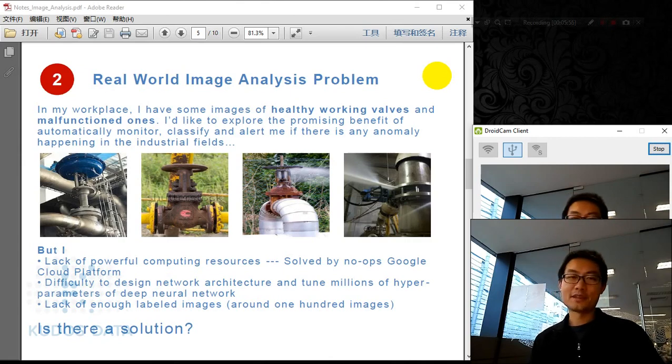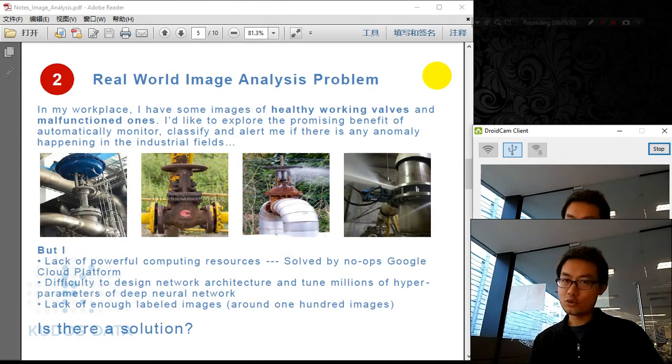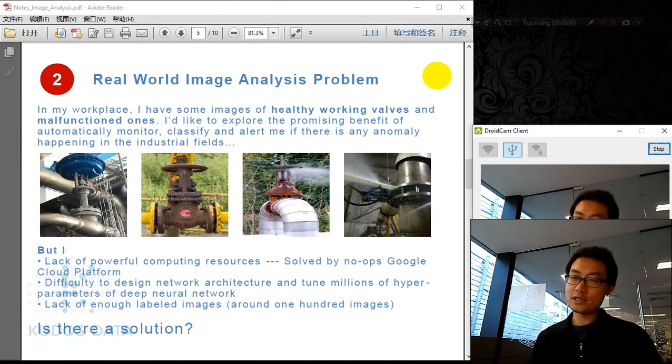Yes, there is a solution. We call it transfer learning. Let's look at the idea of transfer learning.